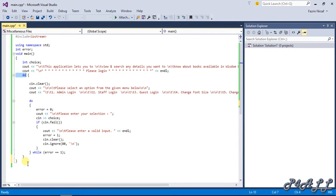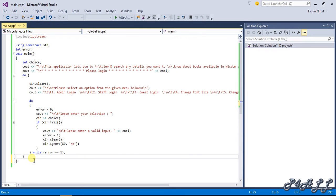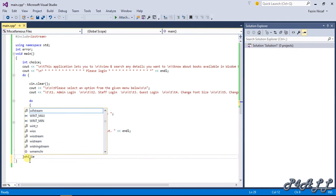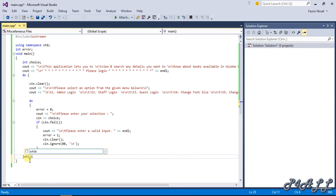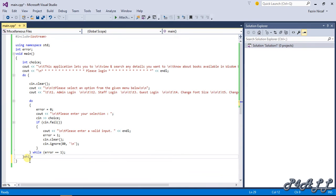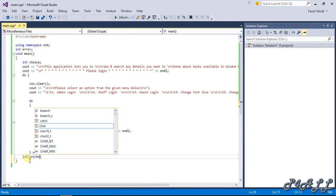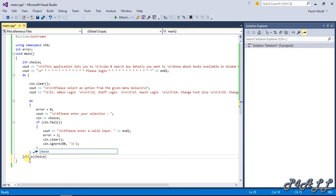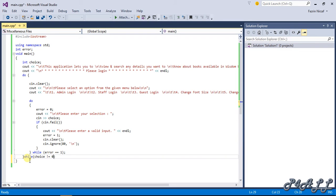Oh here, I have one, I missed one. I should give one while condition here. Here, while choice is not equal to zero.